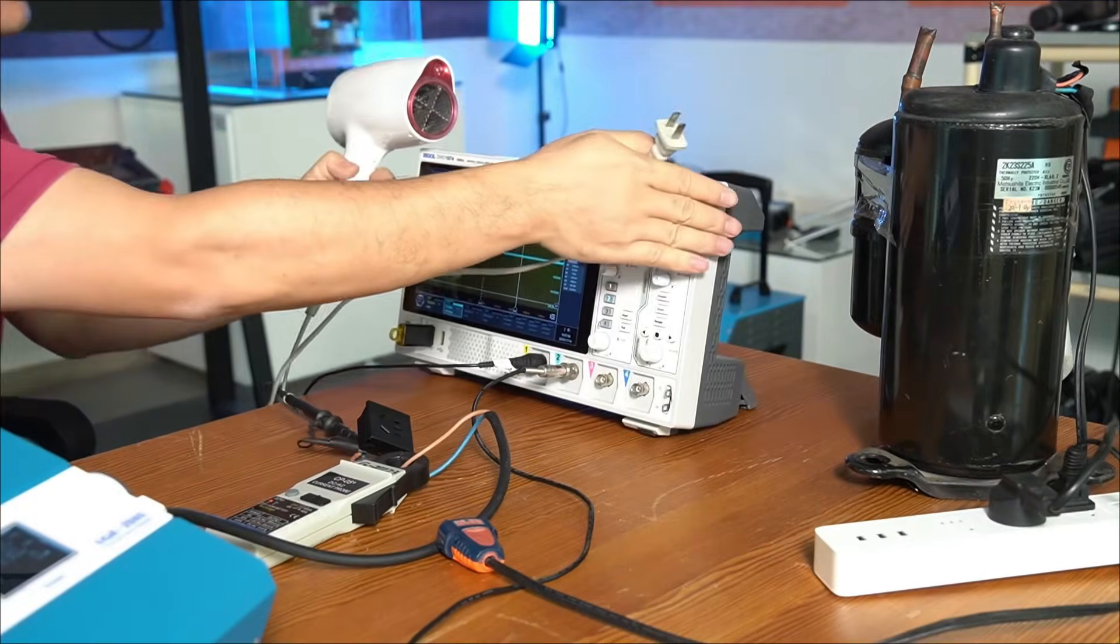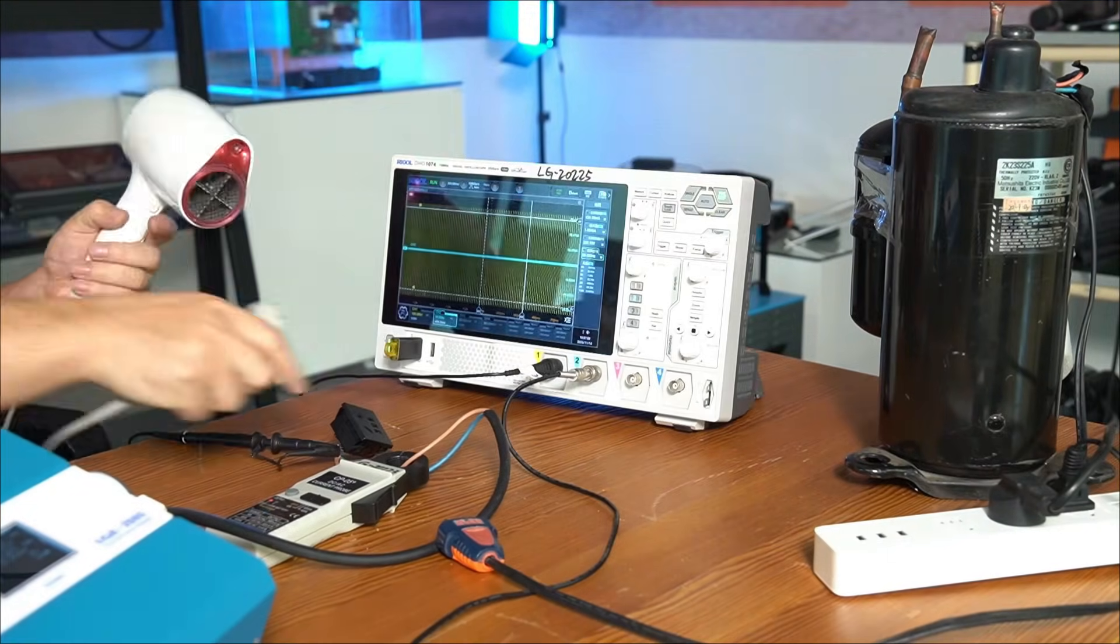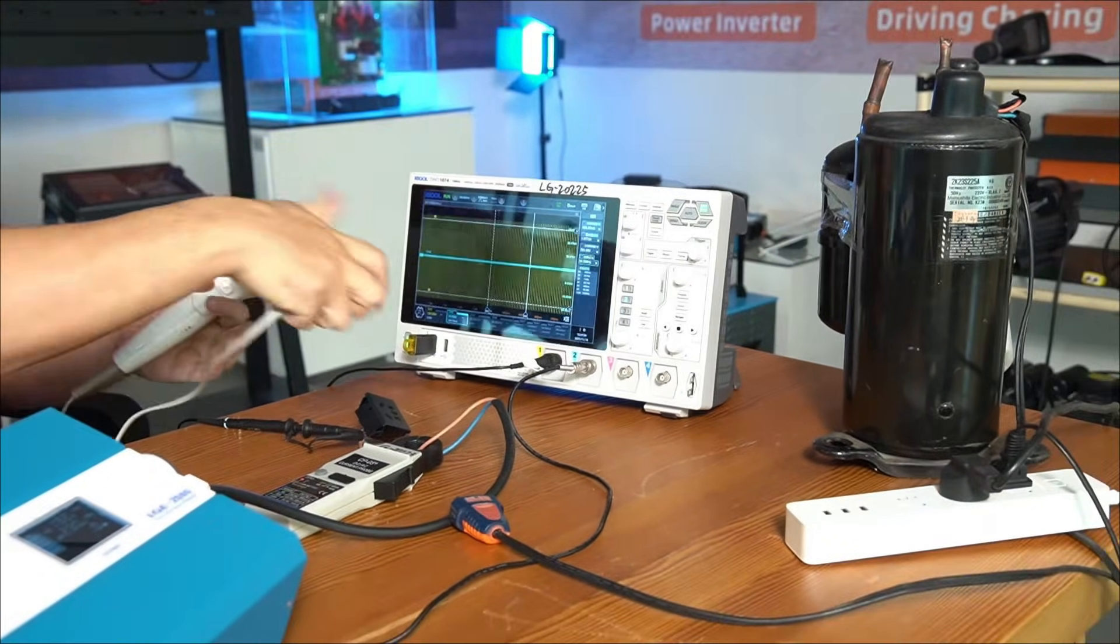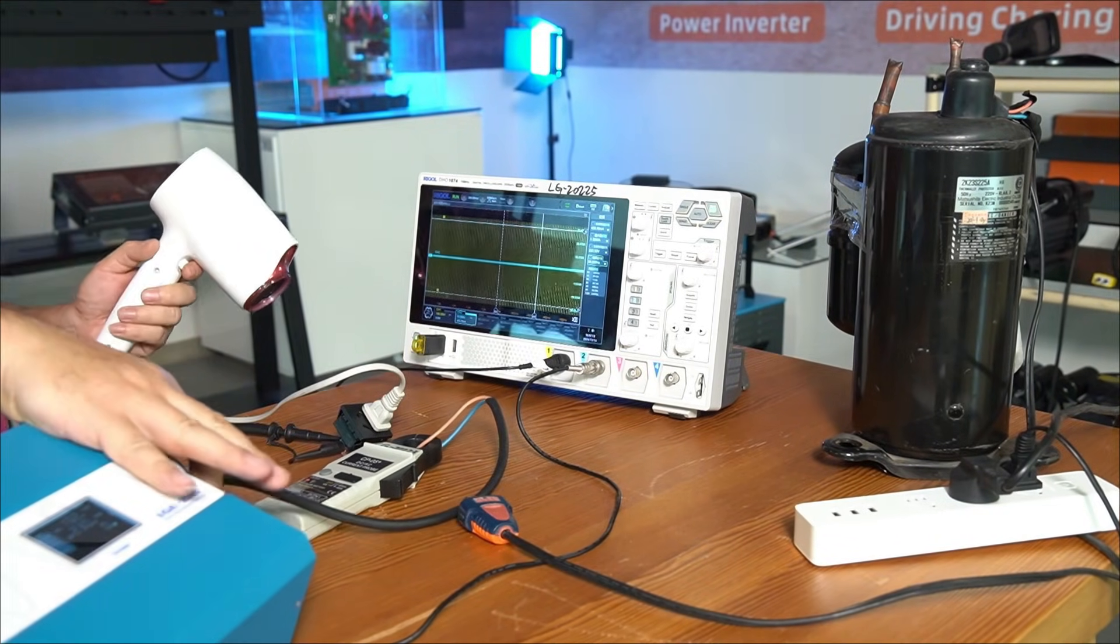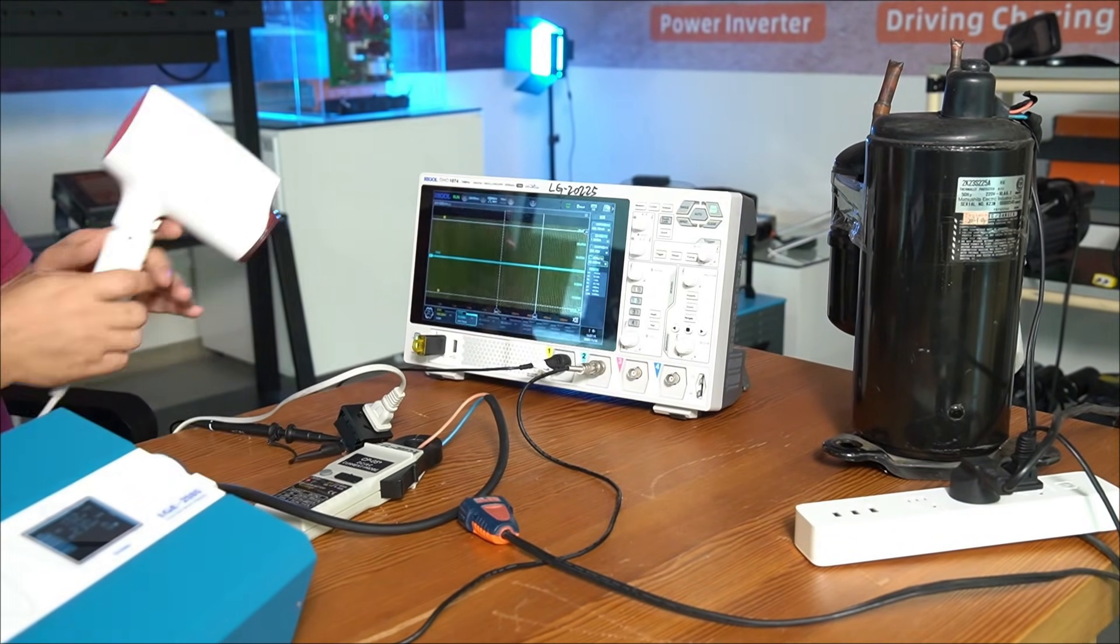Finally, let's test another appliance. This is a hairdryer with a rated power of 1200 watts, which is a resistive load.